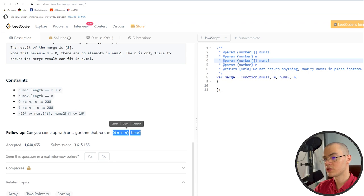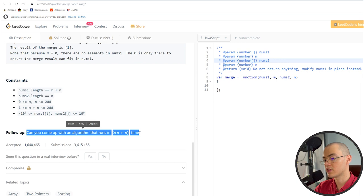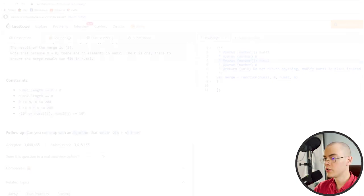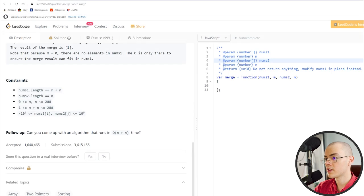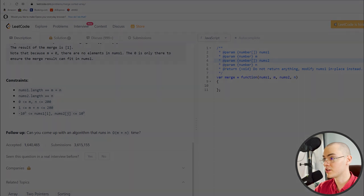This is a valid solution, but we are required to do an algorithm that runs in O(m+n) runtime complexity, and obviously we're not covering that. So we need to think of something new. The trickiest part here is that it's not only just two pointers — we're going to use three.